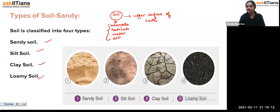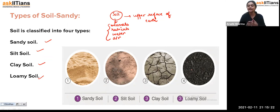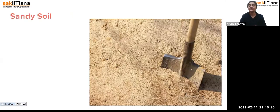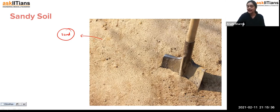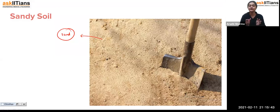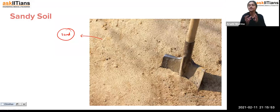All four types of soil have different textures, and we'll see the reason behind that. Sandy soil has a sand-like structure — you can see that the particles have air between them. When you add sand to water, it settles at the bottom rather than dissolving. The soil with the texture of sand is called sandy soil.